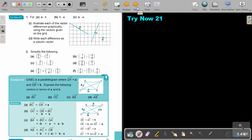I want you to stop the video and do Try Now 21, just number one. You can continue the video as soon as you are finished.